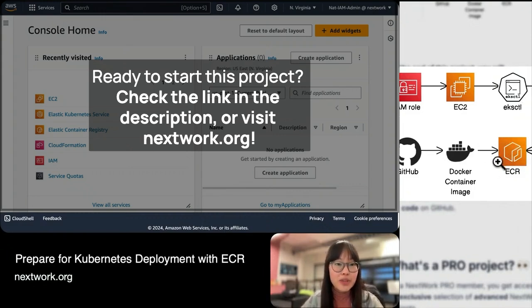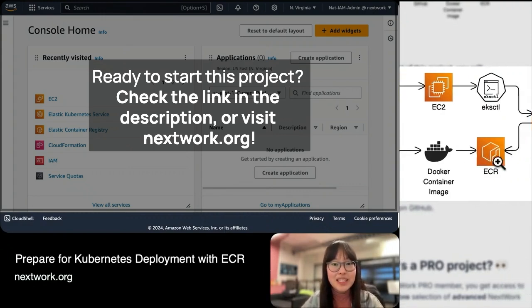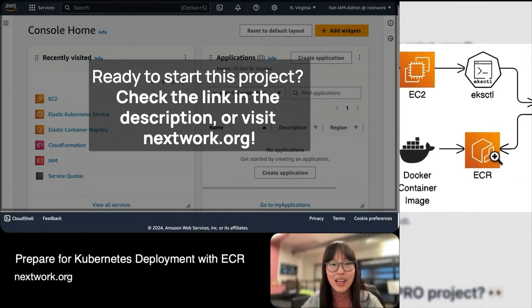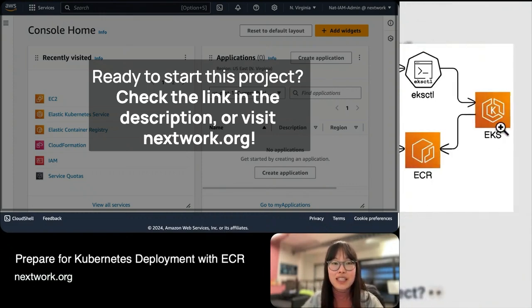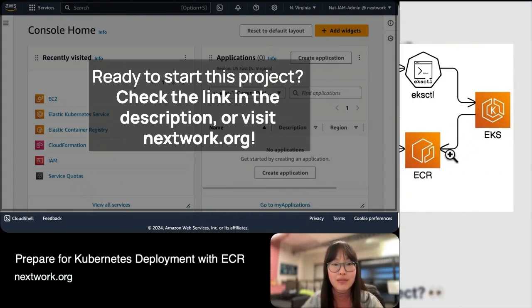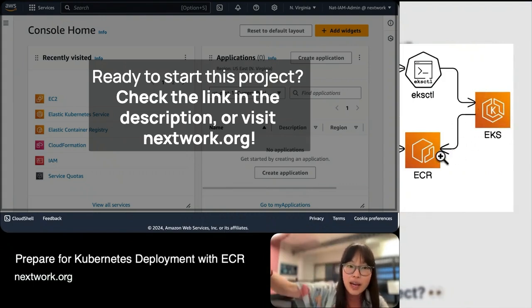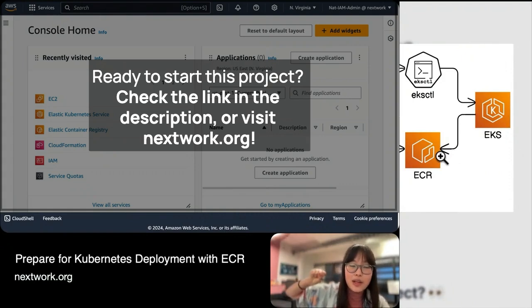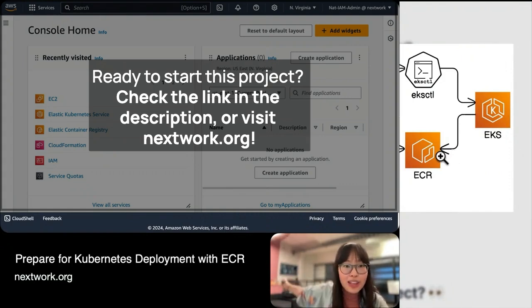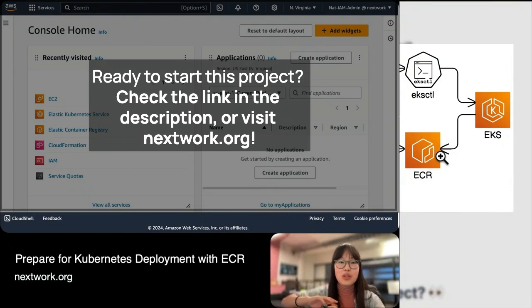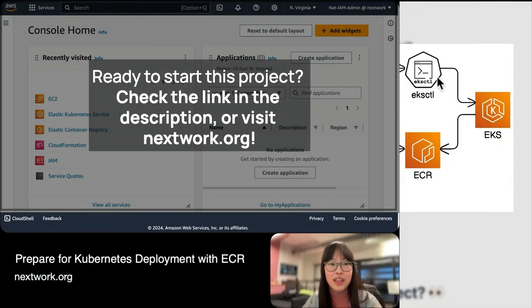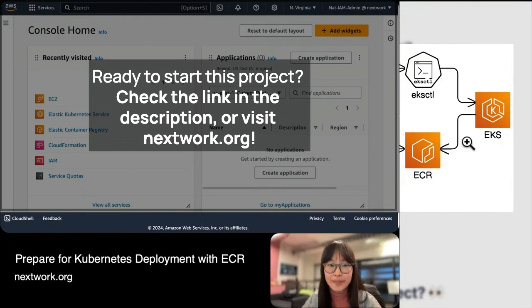Then, you're going to store it inside ECR. ECR is a great place to store your container images because it's also an AWS service. That means EKS has a very easy pathway to get direct access to ECR, grab the container image you've built, and then deploy the app onto the Kubernetes cluster you set up in the first part.